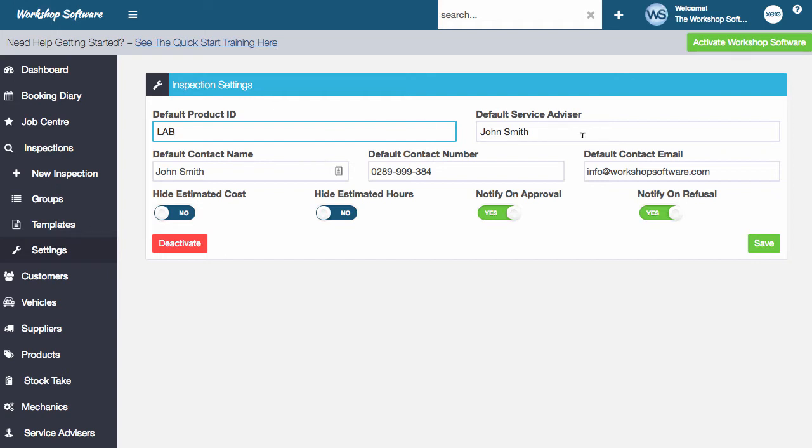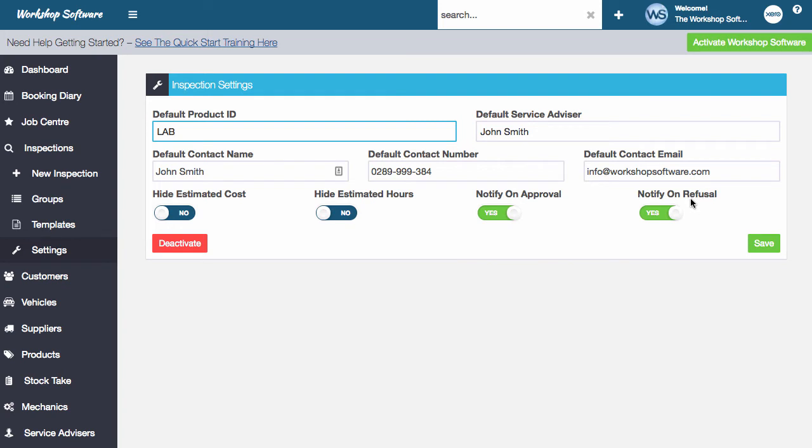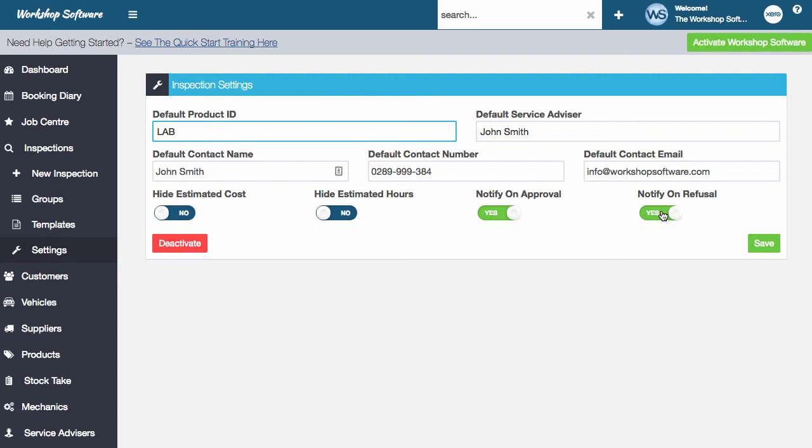There's some simple contact information. Do you want to hide the costs when you send it to the customer? Do you want to hide the estimated hours? Do you want to notify the workshop when it gets approved? And do you want to notify it on refusal? Those are both emails that get sent. So do you want to be sent an email when a customer approves an item and when a customer refuses an item? Note that you can see those in the dashboard automatically. So you don't have to have them on. You'll still be able to see what's been approved and what's been refused within the dashboard itself.